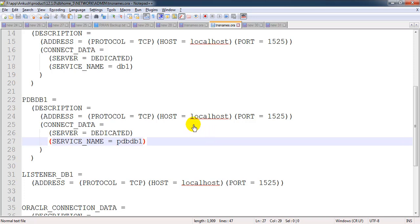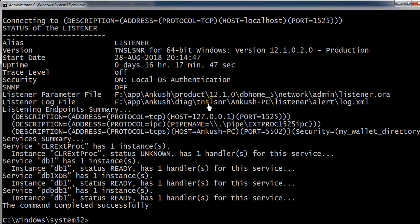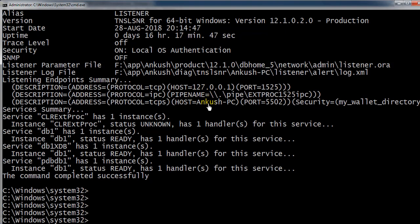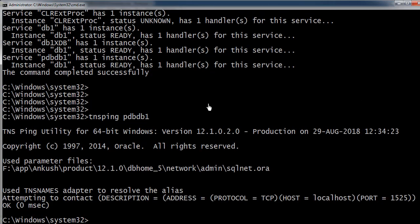Now this is looking fine. Let me try to connect. Before that, we need to do the TNS ping so that we'll come to know whether it's pinging. Here you can see it's pinging to PDBDB1.